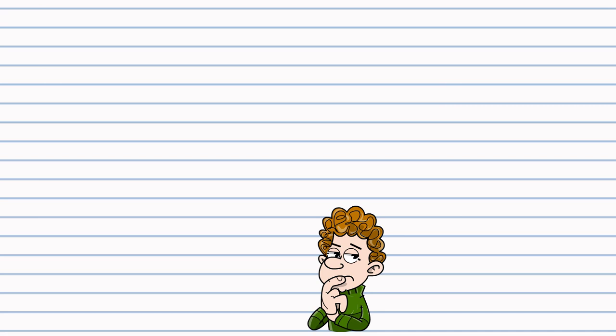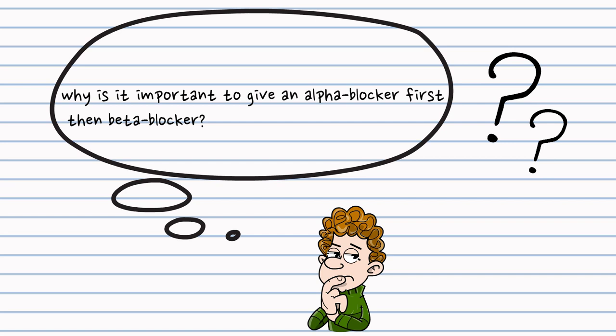Is it really important to give an alpha-1 blocker first, then add on beta-blocker?